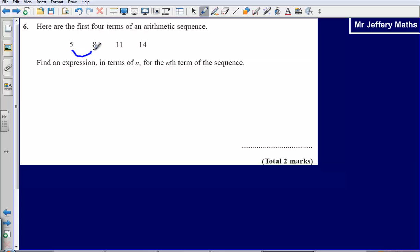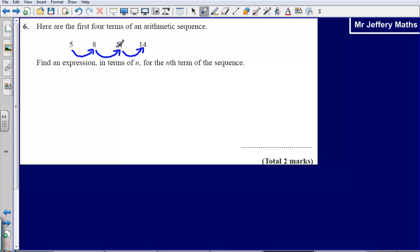The nth term is simply a formula that allows you to find any term in the sequence. In order to find out what this is going to be, I need to first look at how I am getting from one number to the next — how am I going from term to term? I can see that I am adding on 3 each time, to go from 5 up to 8, then from 8 to 11, and so on.